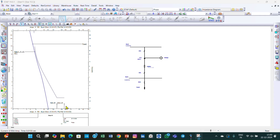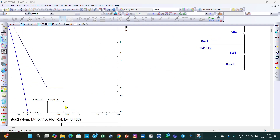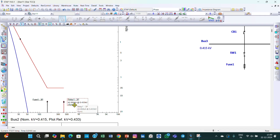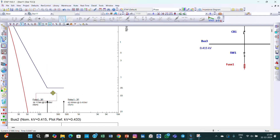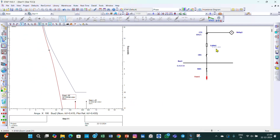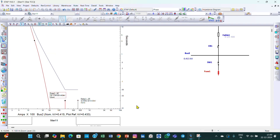Let me zoom in a bit. You can see there are two fault current values displayed. The fault current here is 42.088 kA and here it is 16 kA. There is a difference in the fault current because of this cable — the cable causes a difference in the fault current seen at the fuse versus the relay.